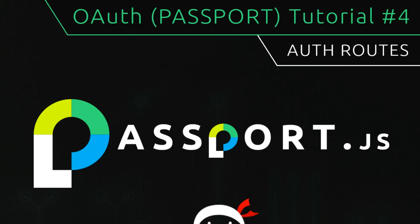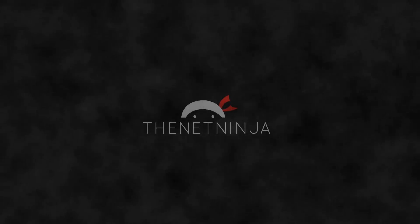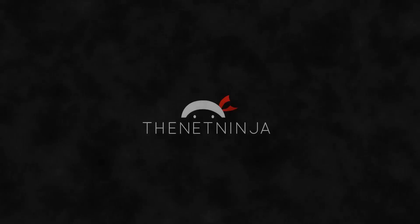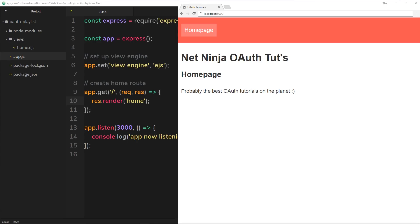Welcome to your fourth OAuth tutorial. In this video we're going to set up our authentication route in our Express application. So far we have this pretty simple Express application up and running and we're just responding to one route at the minute, which is forward slash - the base route - which is rendering this homepage template.